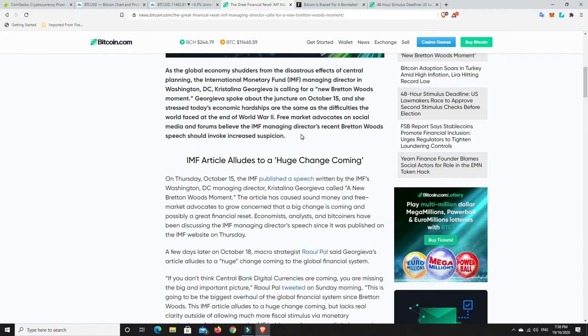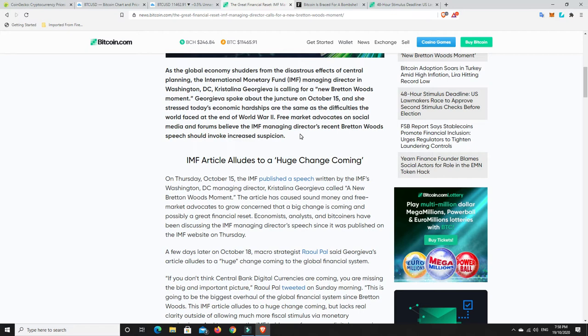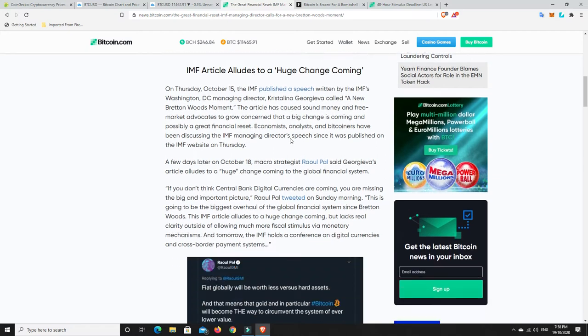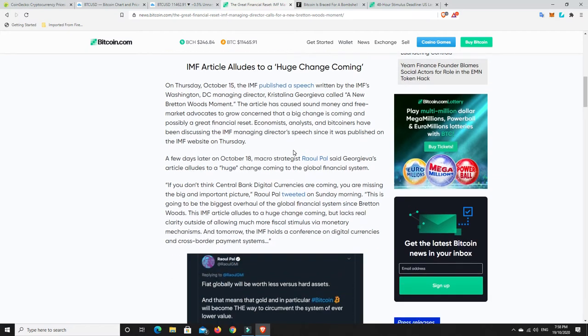She spoke about the juncture on October 15th, and she stressed today's economic hardships are the same as the difficulties the world faced at the end of World War II. So basically what they're talking about here is what's going to be the new financial system that we're coming to, because cash just isn't working.